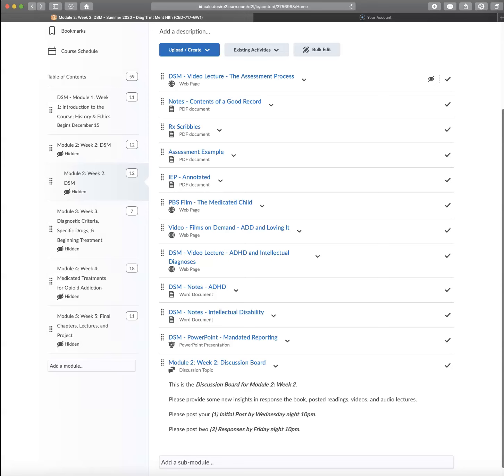A lot of times when I post a film like the medicated child when we talk about ADHD, everybody knows somebody who's been diagnosed with ADHD. And in the United States, it is an over-diagnosed diagnosis.